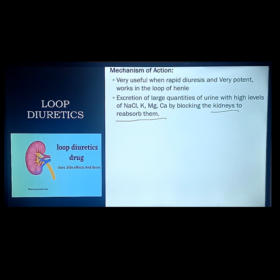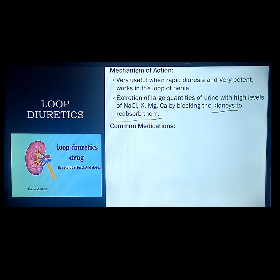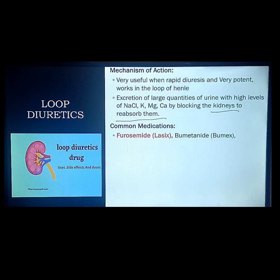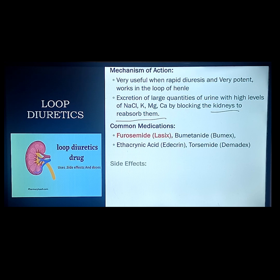Almost all electrolytes plus fluids will be excreted. Common medications of loop diuretics include furosemide, ethacrynic acid, bumetanide, and torsemide. The most common is furosemide.